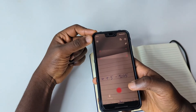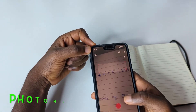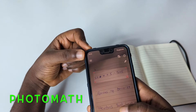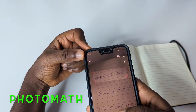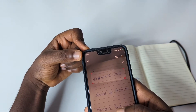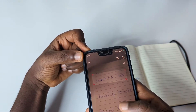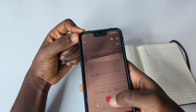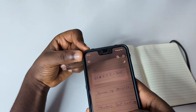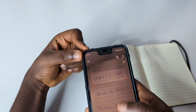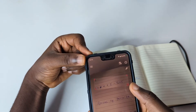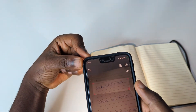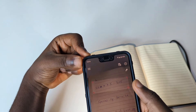The next app on the list is also a scanner application called PhotoMath, which helps you scan math questions and get results. You open the app, put the scanner on the question, and tap the red button to take a shot. If wherever you're solving the question is dim, you can tap to turn on the light.